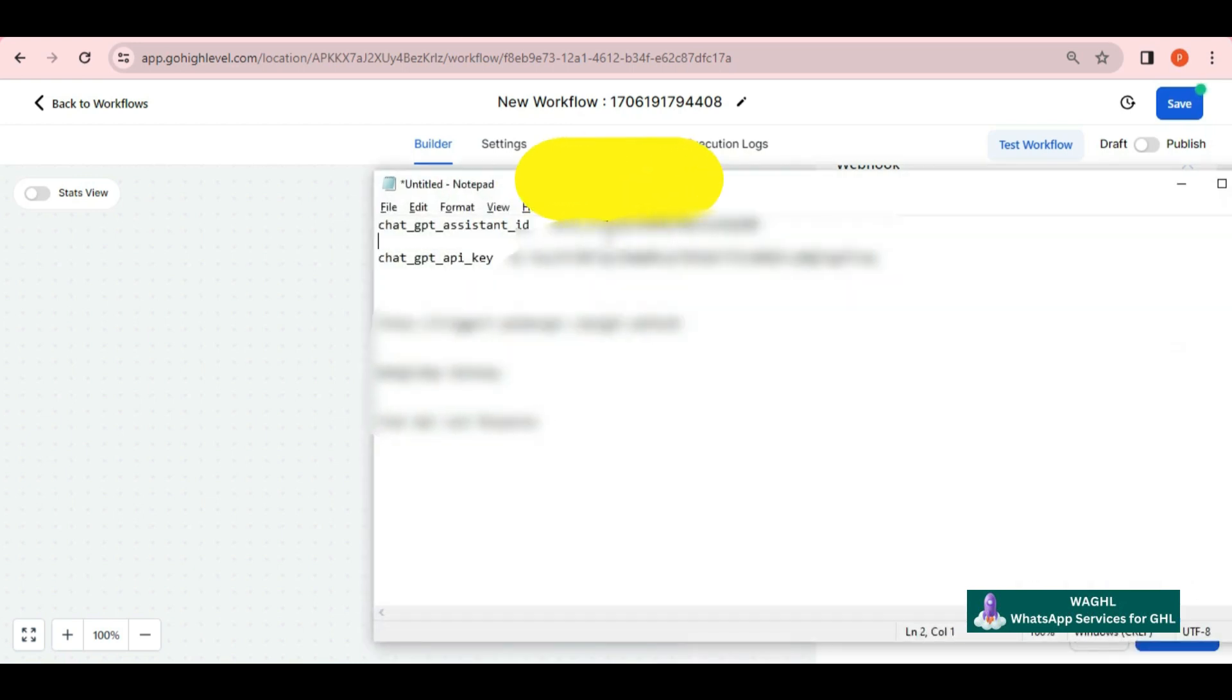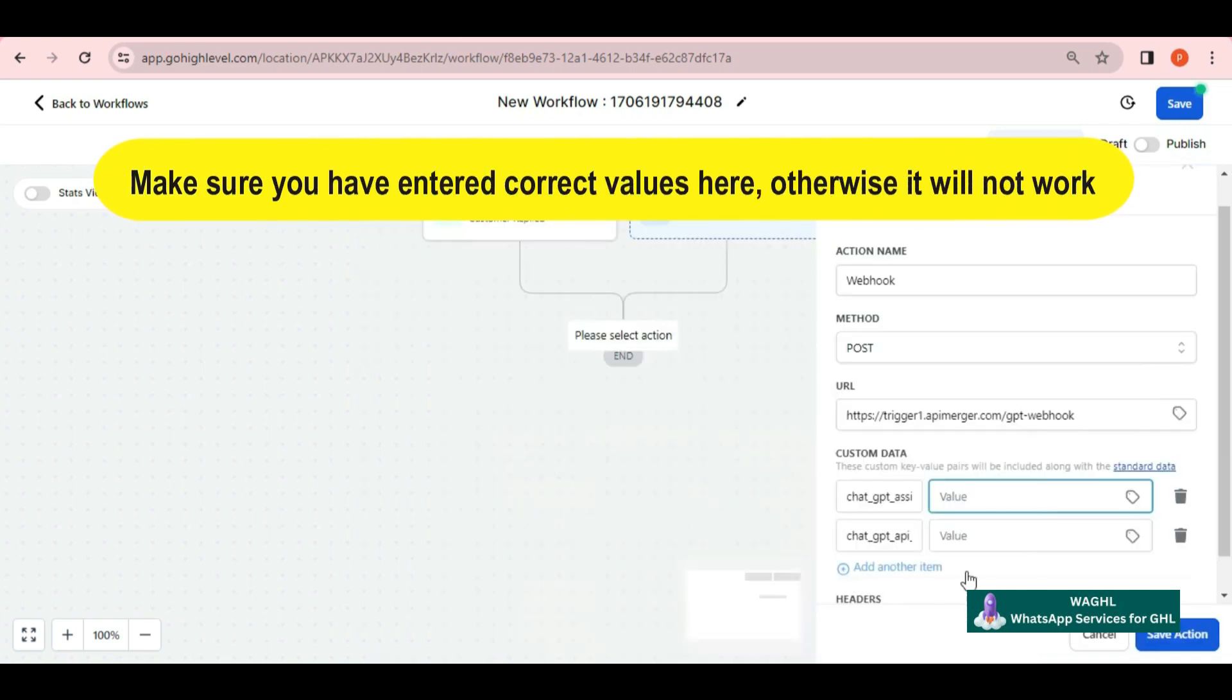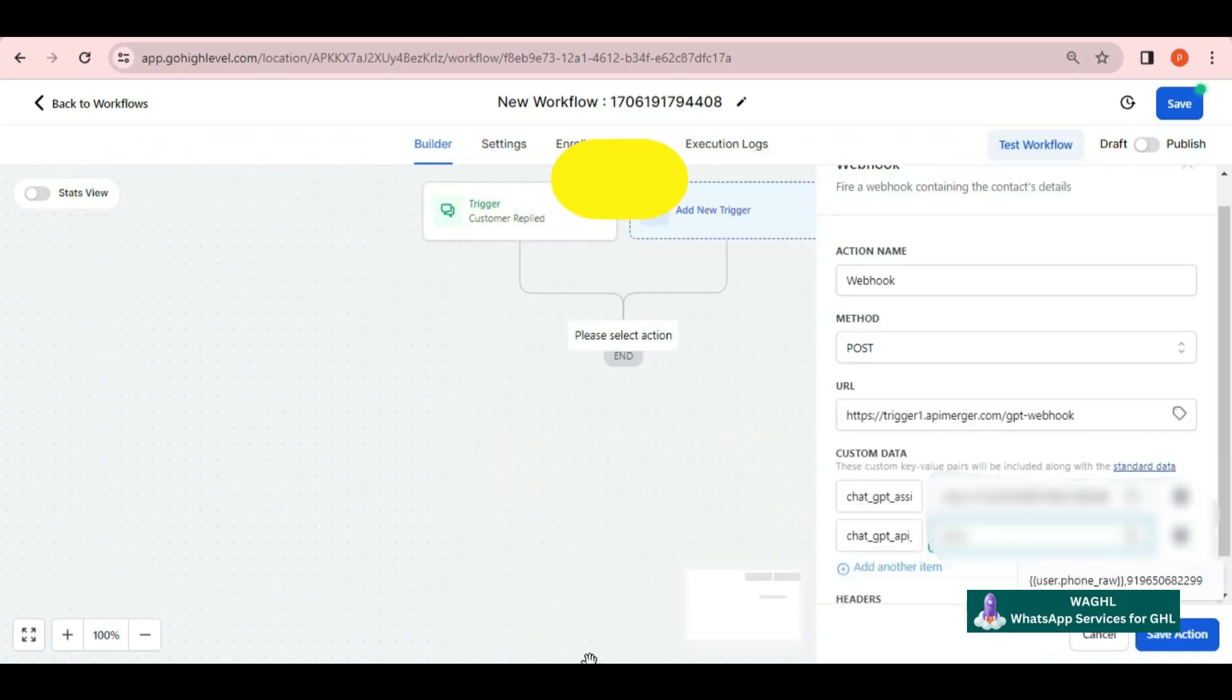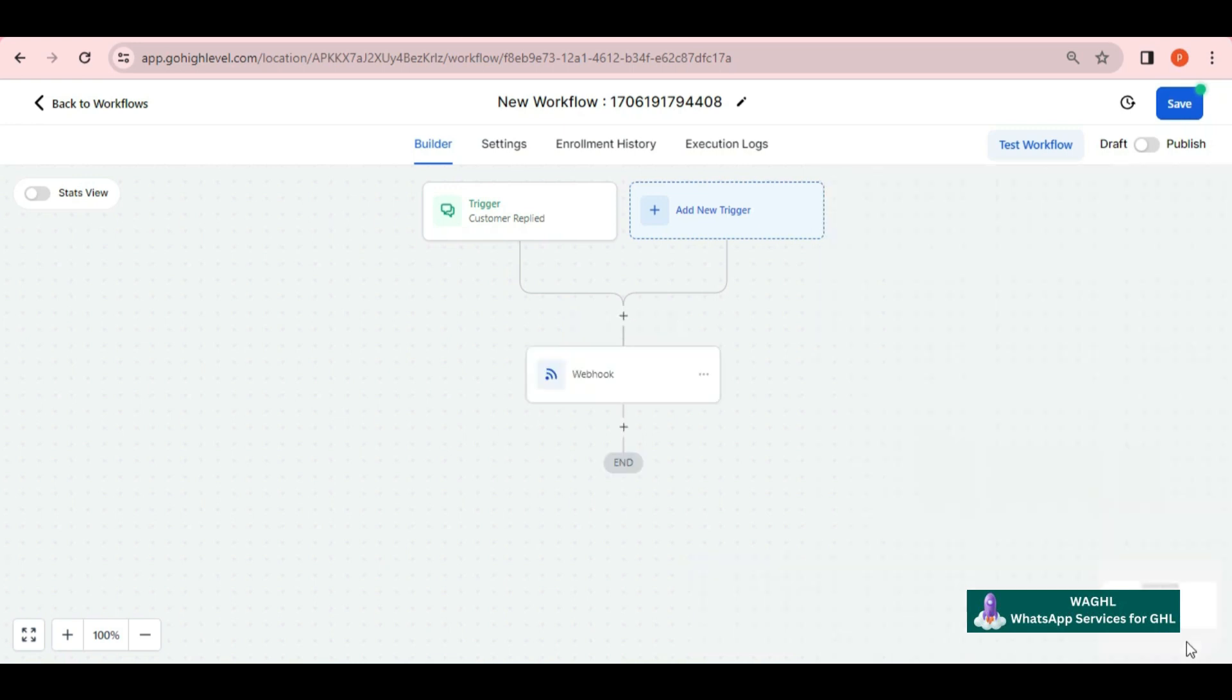Please make sure you have entered correct values here, otherwise it will not work. I am copying my values and putting them right in front of both keys. Since these are unique values, different for each user, you can put your values here in the same way.